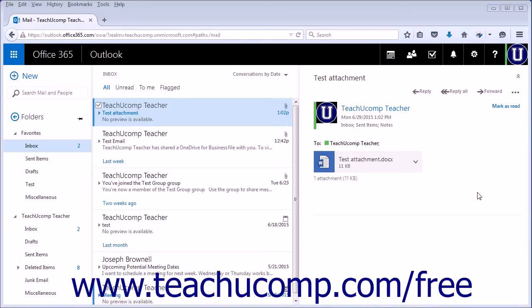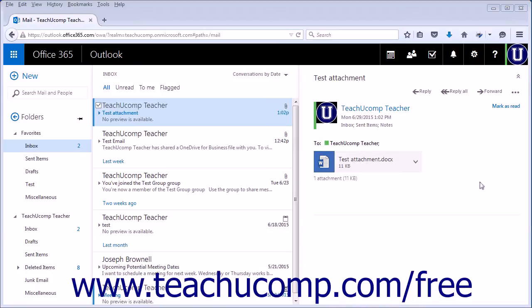When you receive a message with an attachment from someone else's local computer, you can download the attachment by clicking the downward facing arrow in the attachment box directly below the subject line.